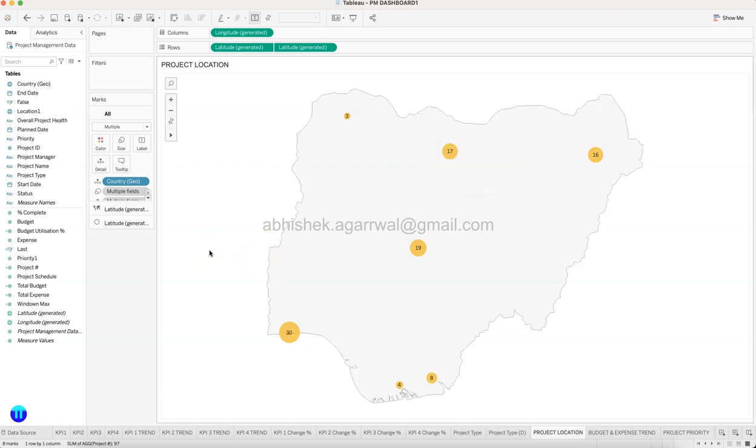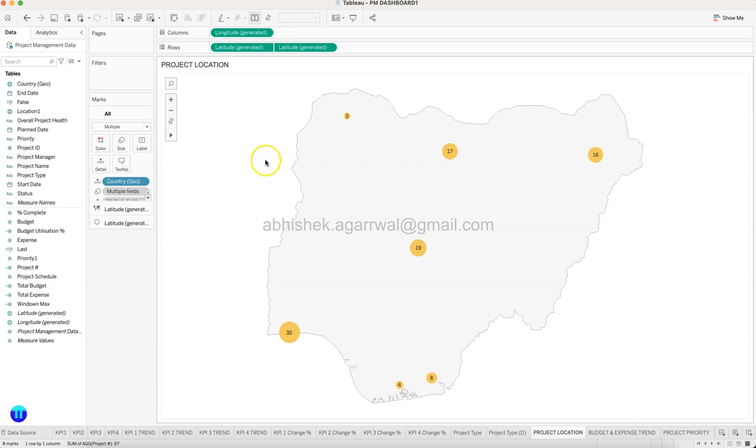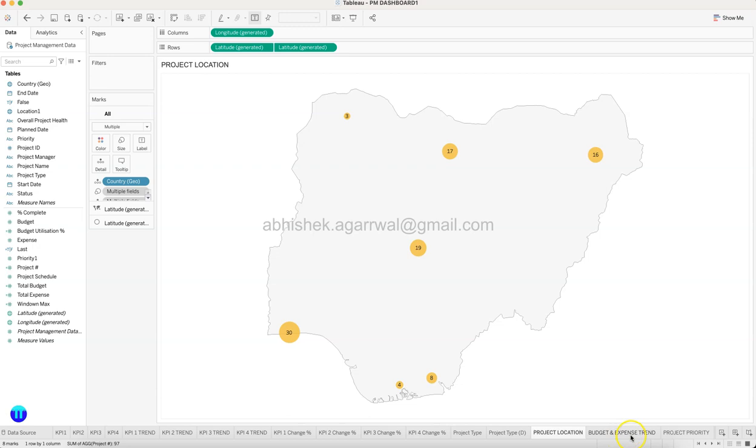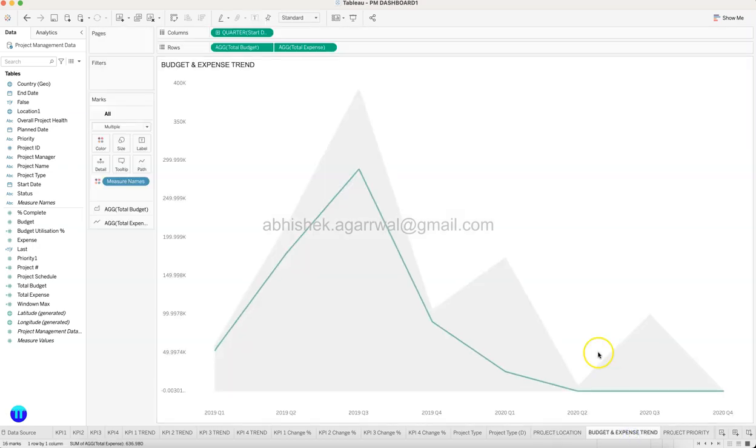So how would you create this type of one which is a clean layout as well as you will observe that many of the locations are not getting populated. So you need to basically figure it out how you can create this population by correcting the data within the Tableau, not outside Nigeria.